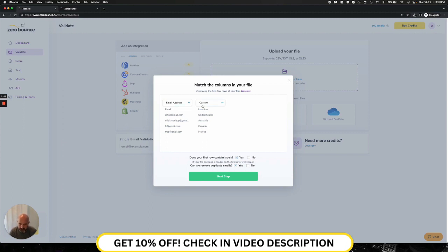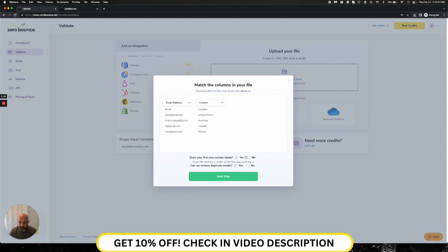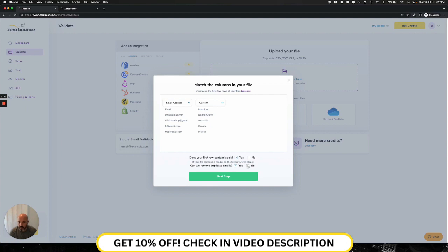So once I go ahead and select it, I'll go down to the second part here, which is does your first row contain labels? That answer is yes. I have location and I have email, so I have headers. So that's yes. If you did not have that and your first row is an email, go ahead and hit no. And then do you want us to remove the duplicate emails? By default, we're going to do that. If you don't want that, go ahead and hit no.